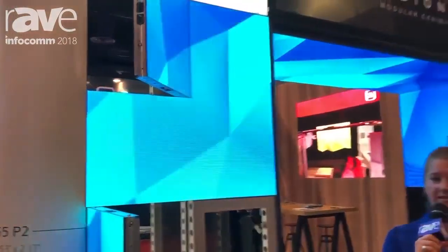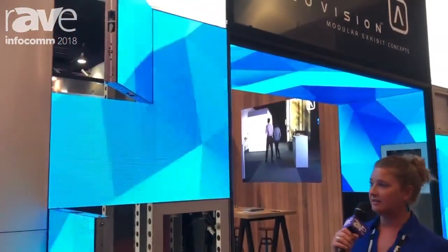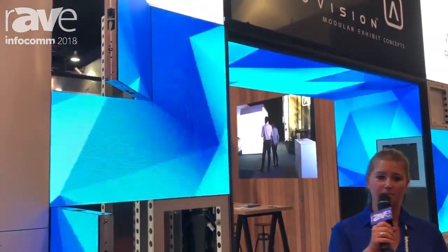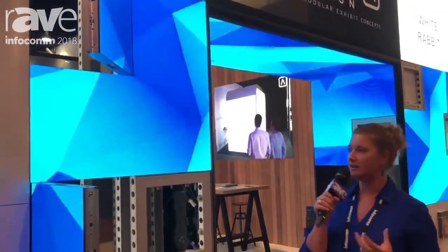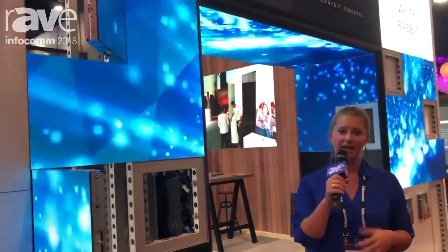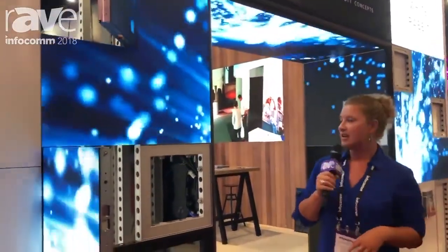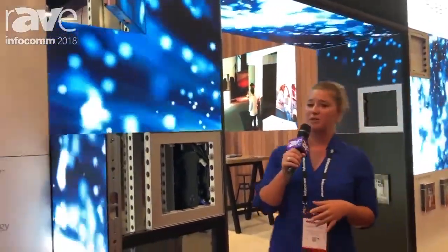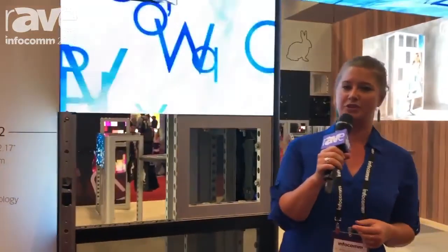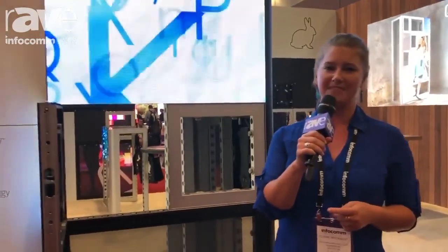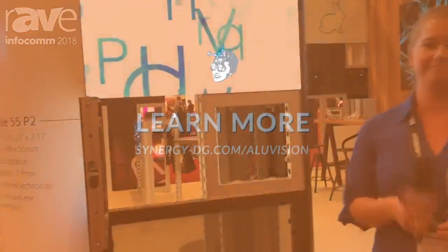That is our LED tile 55P2 in a nutshell, by Alluvision. If you would like more information on our product, please visit our website at www.alluvision.com. Thank you.